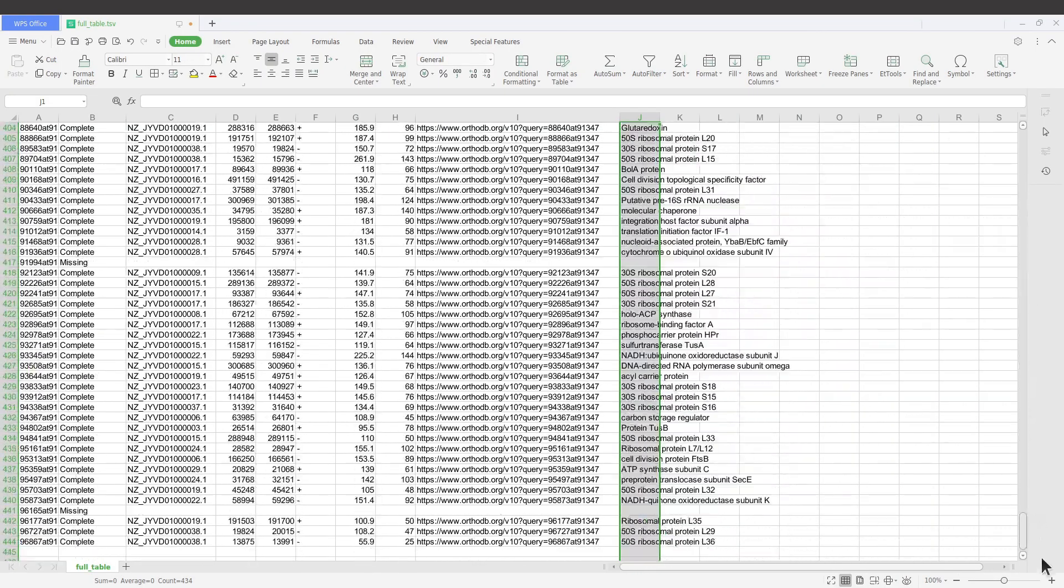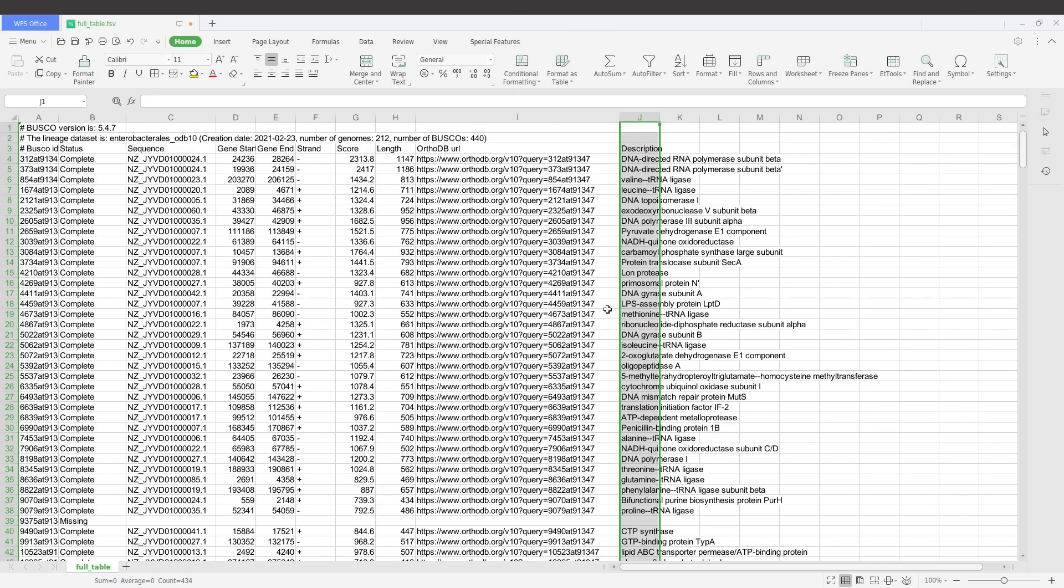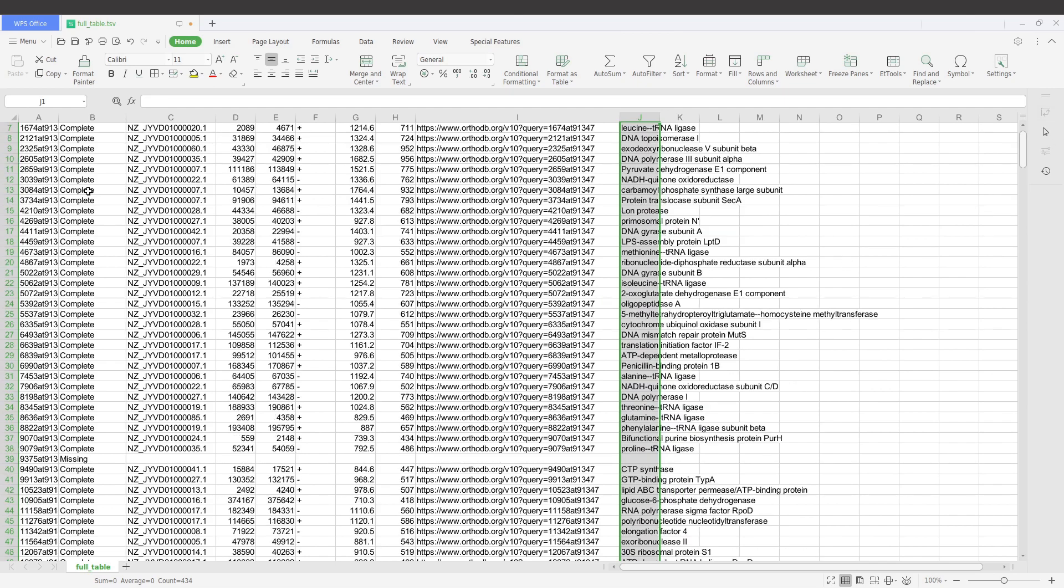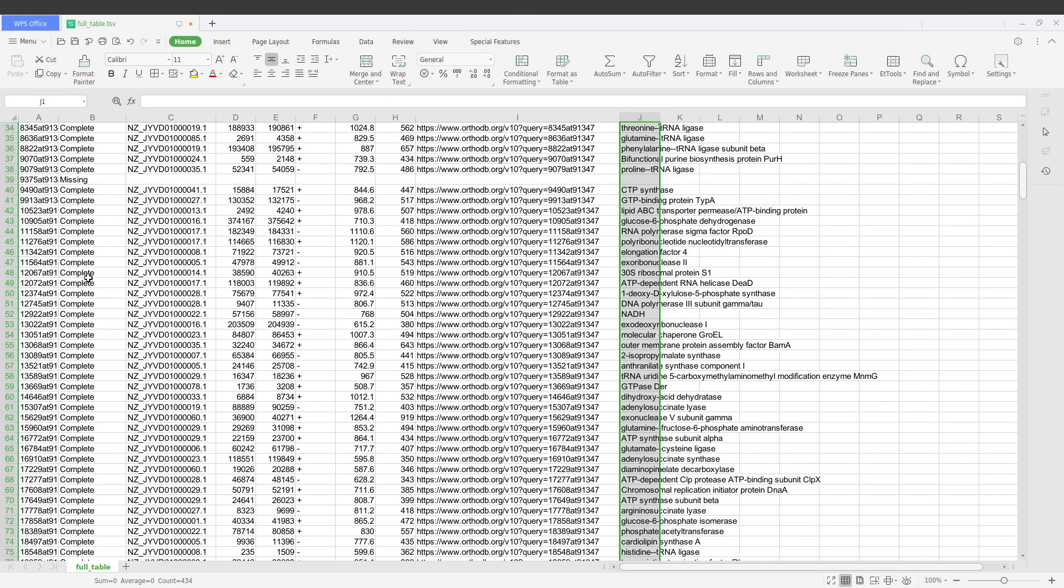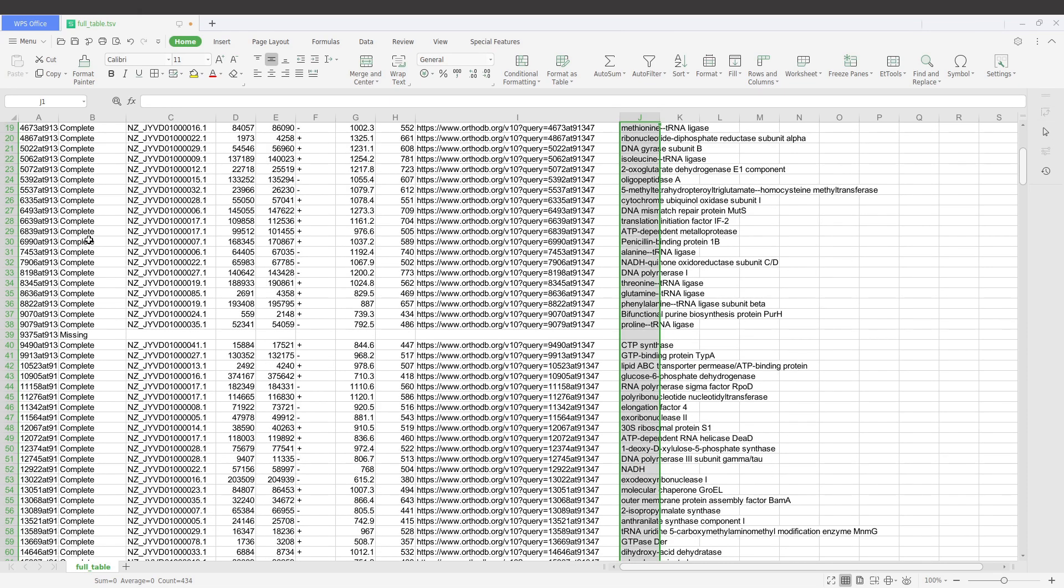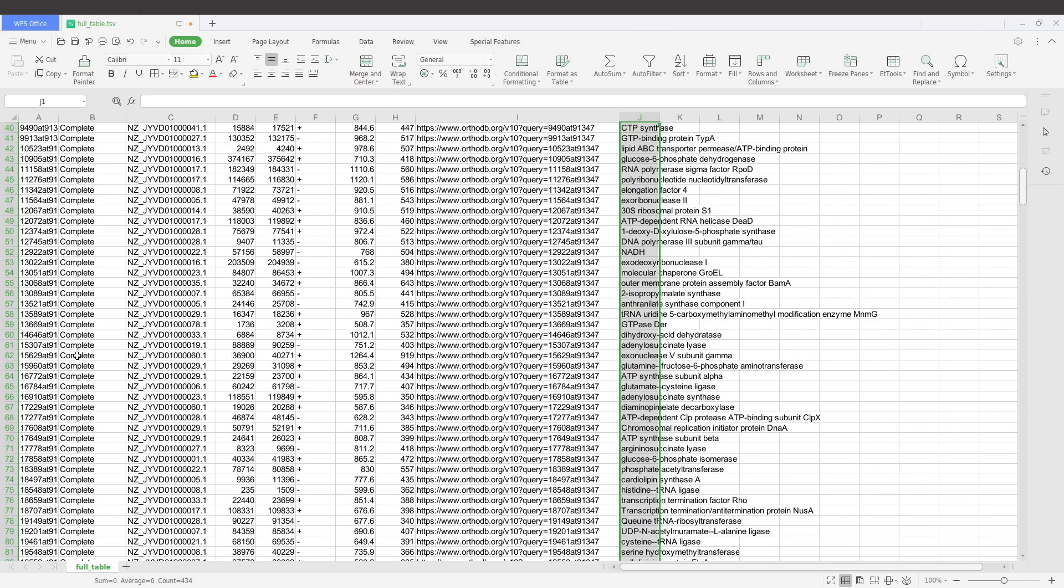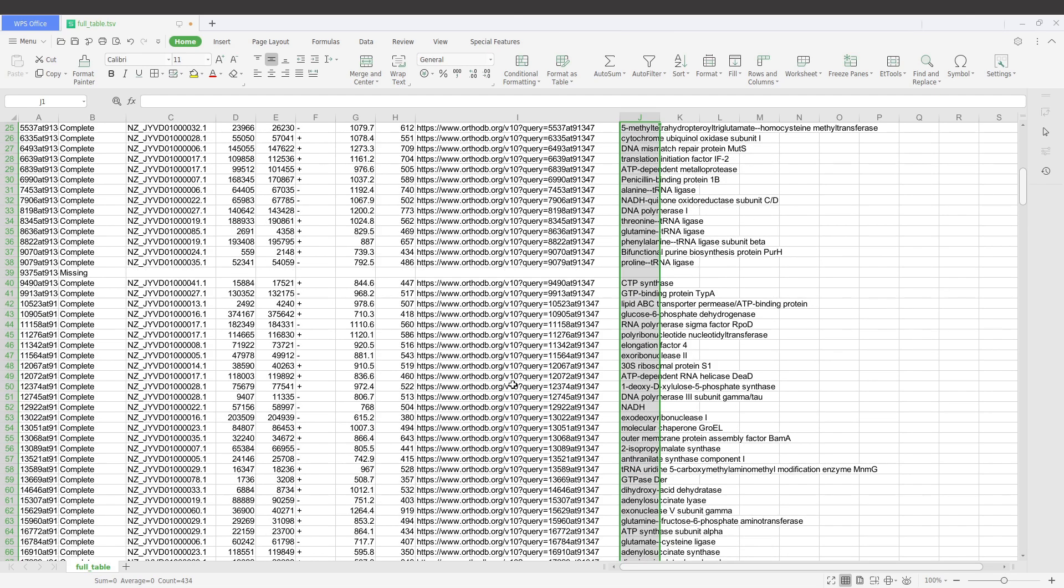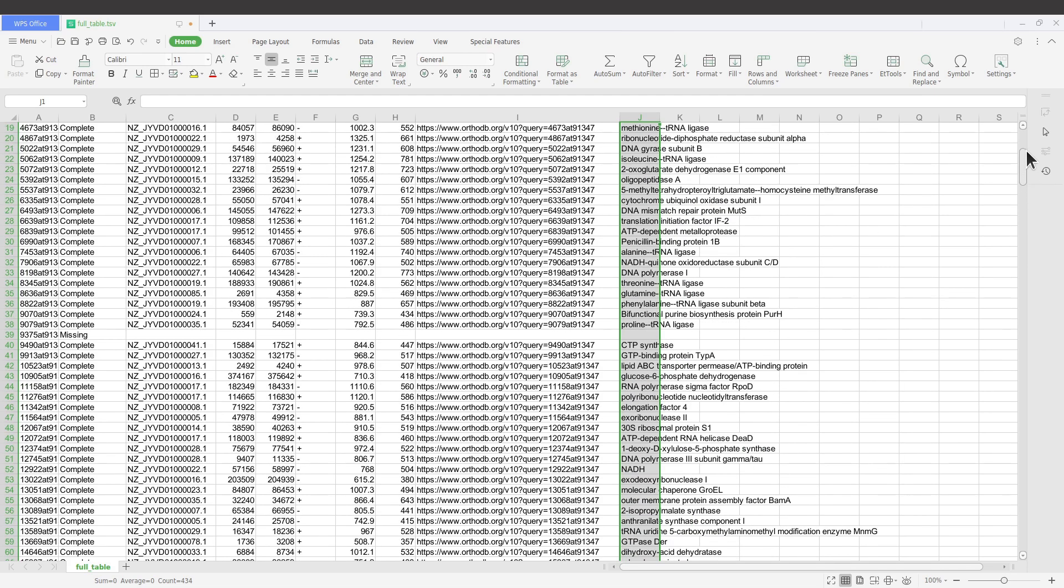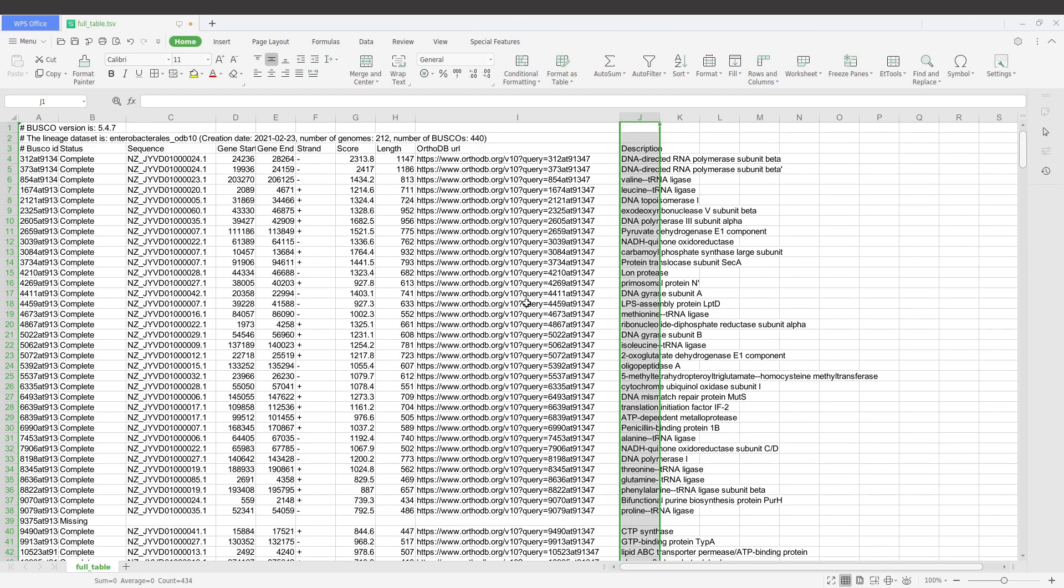You can check for all of them, just scroll down and then we see them here. So we have all of them here: complete, missing. If you want to go deeper, then you can check this input file.